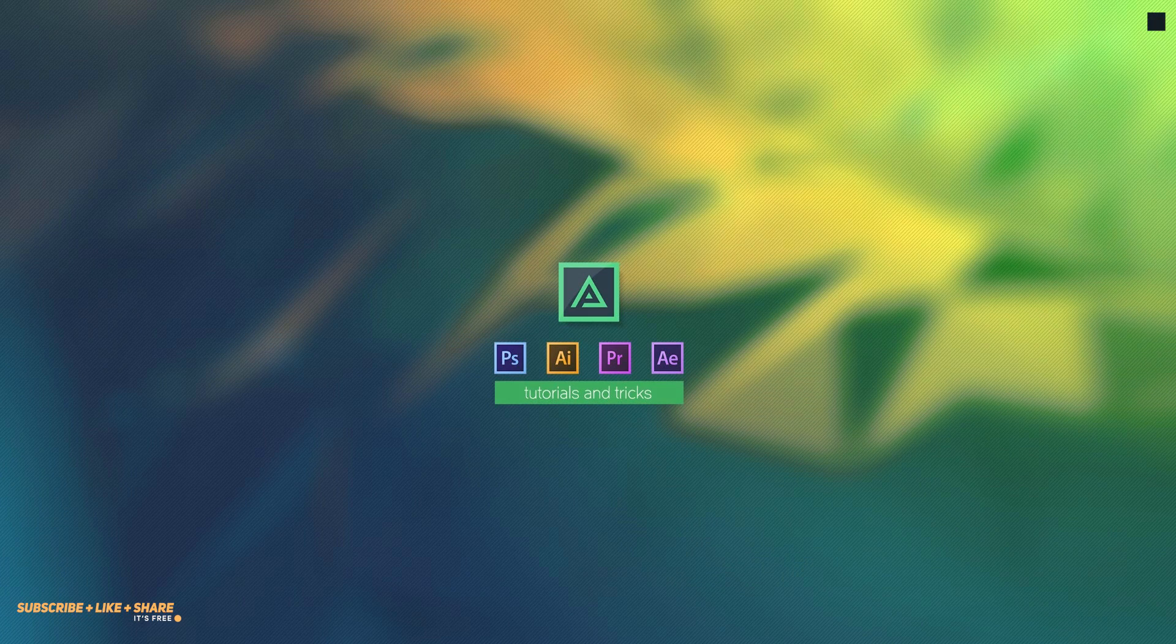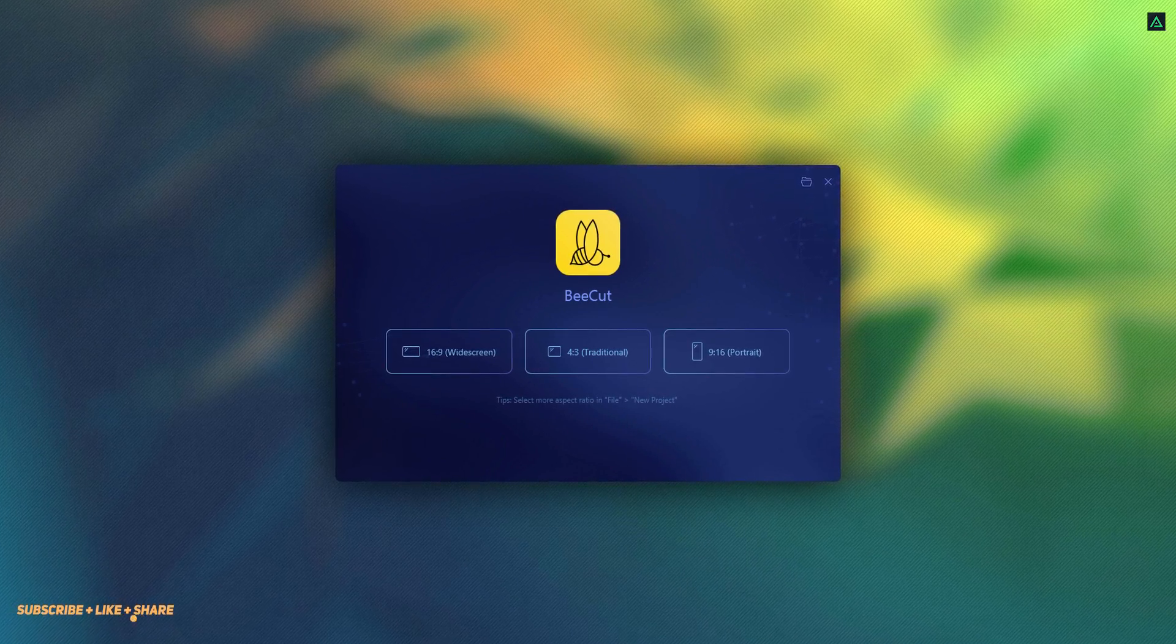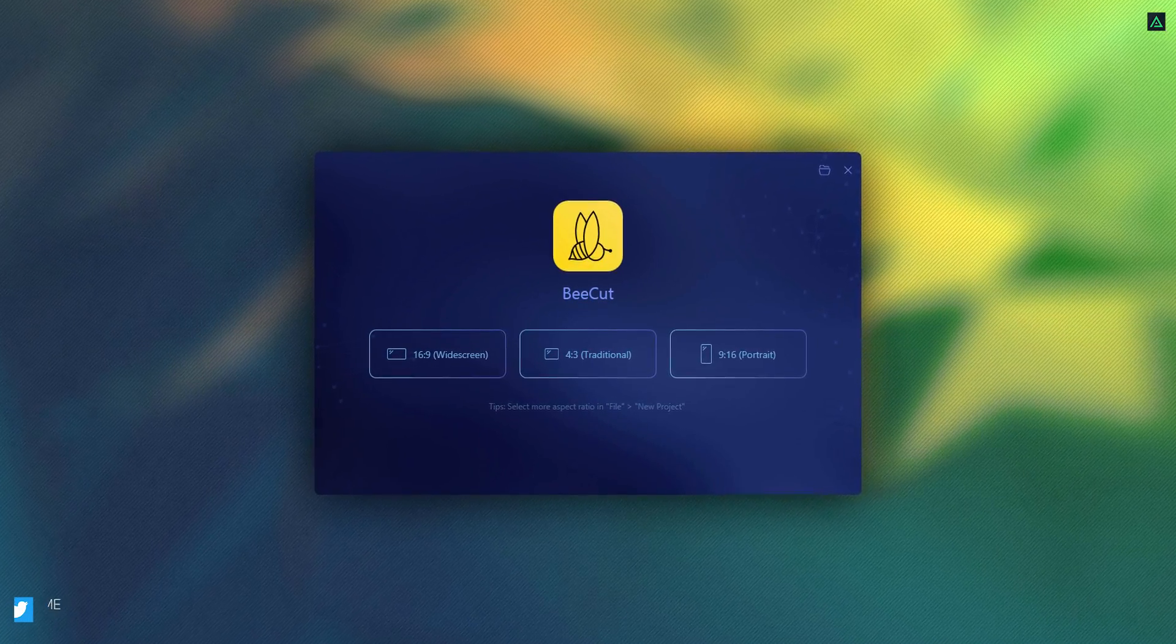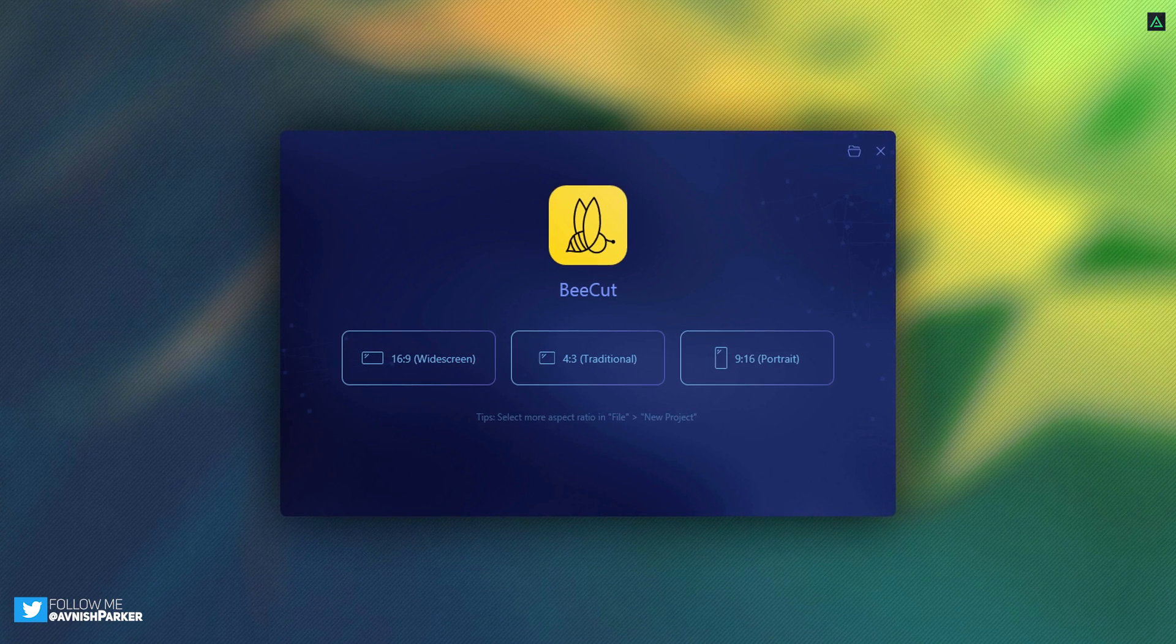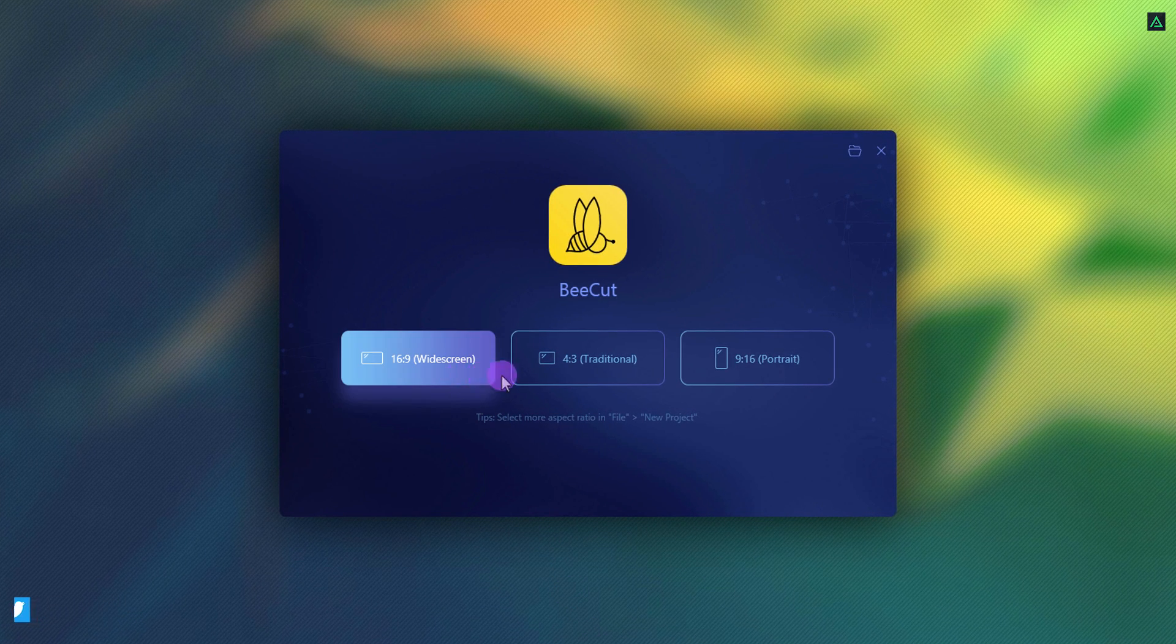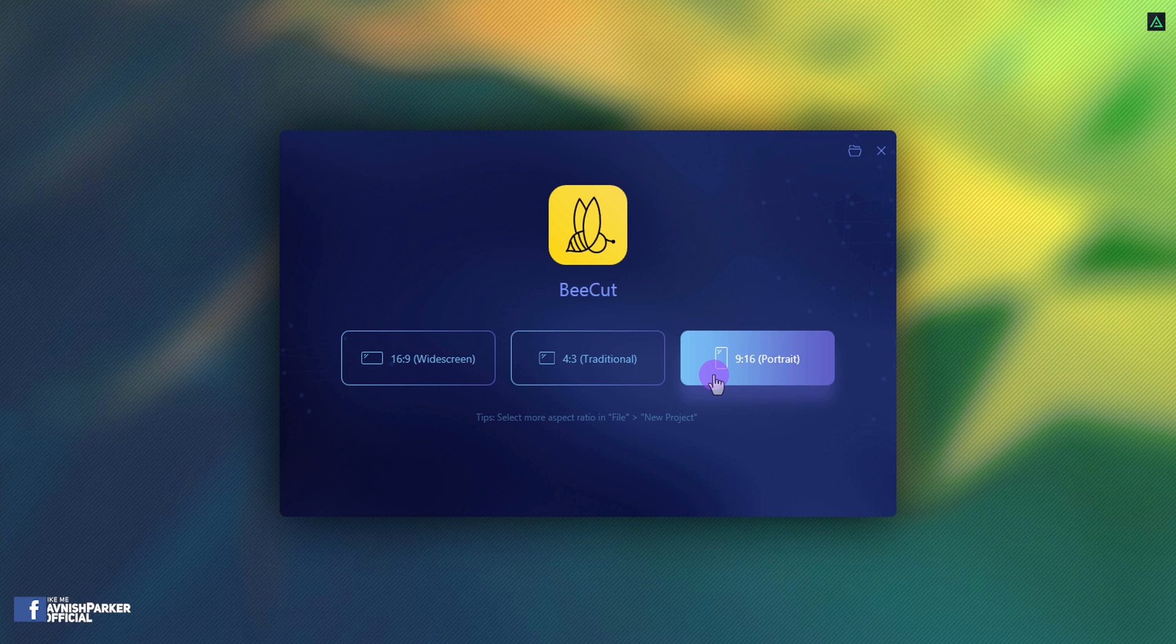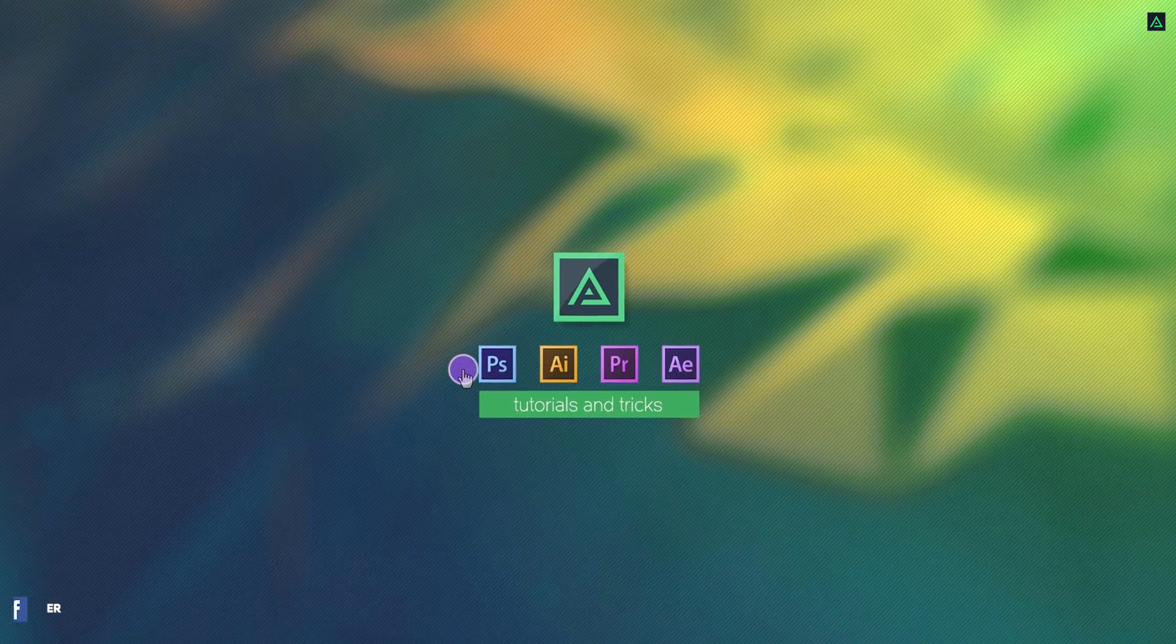So, let's get started. BeCut video editing software supports many aspect ratios for the videos, such as widescreen, traditional, portrait, square and many more. Let's start with the widescreen.